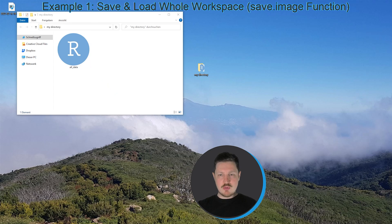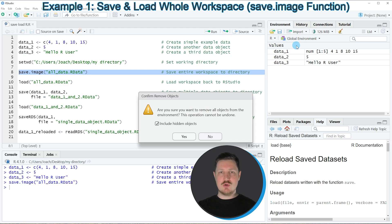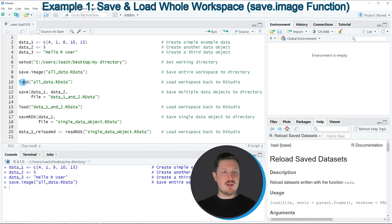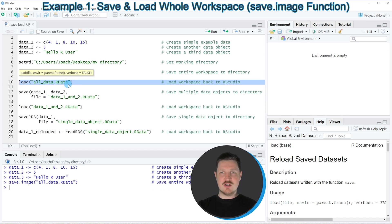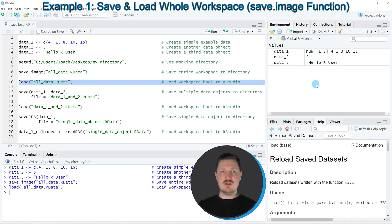If we want to import these data back into the current R session, we might first empty our workspace by clicking on the symbol on the top right and clicking yes. At this point our workspace is empty. However, if we apply the load function as you can see in line 10 of the code, our data is imported once again, and the same data objects appear at the top right as we had created in the previous lines of code.